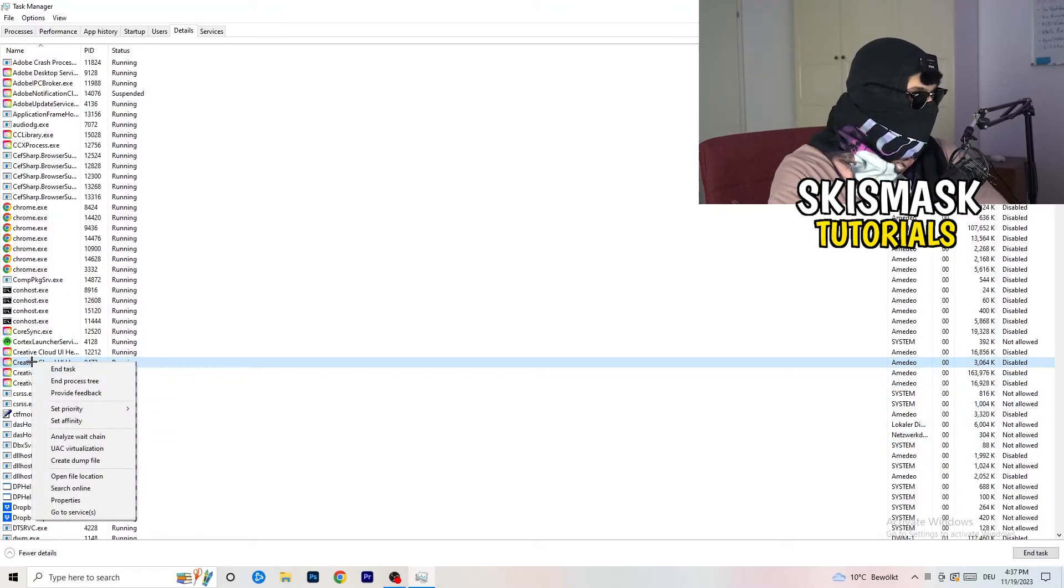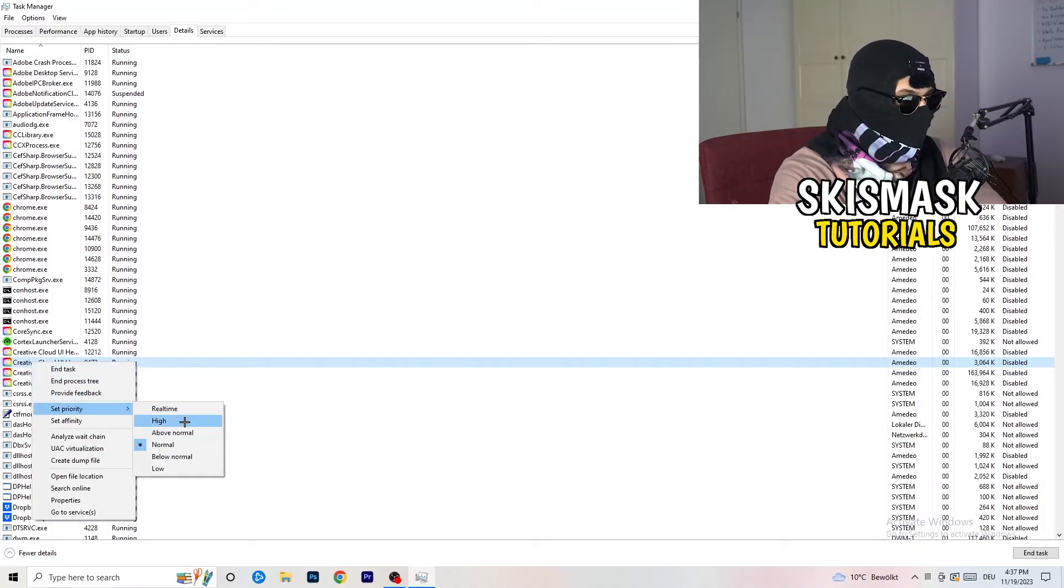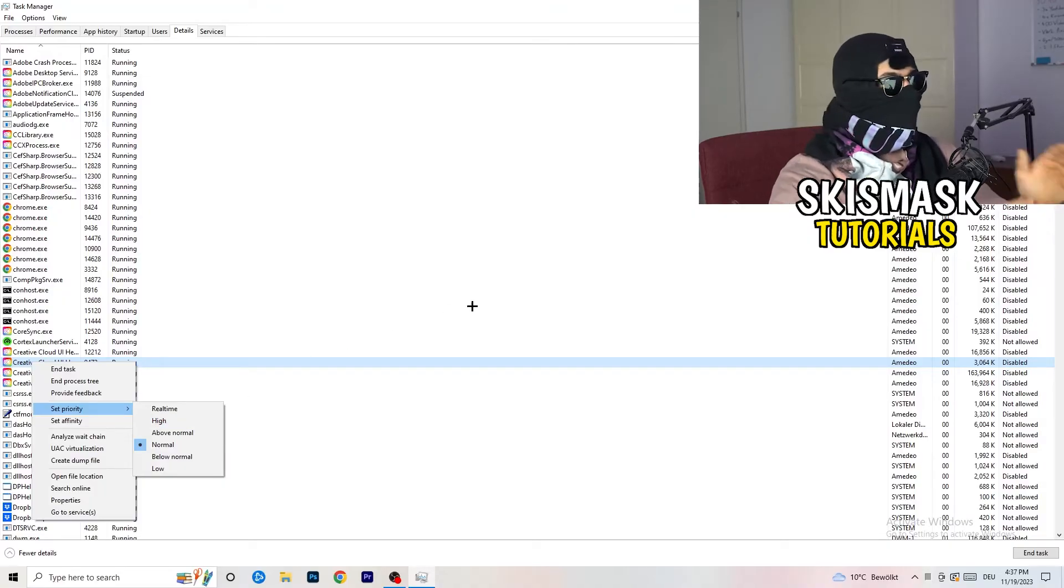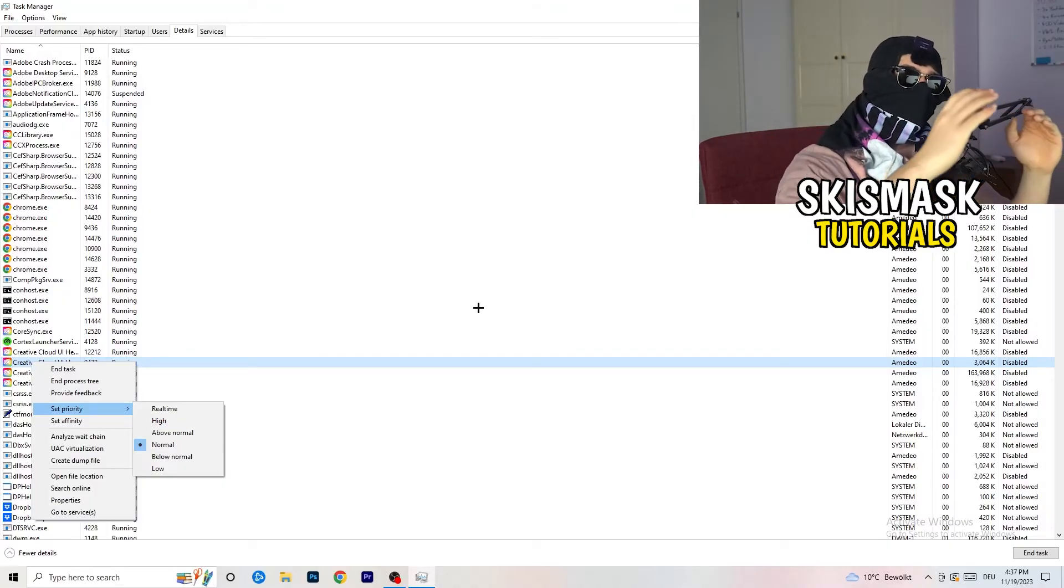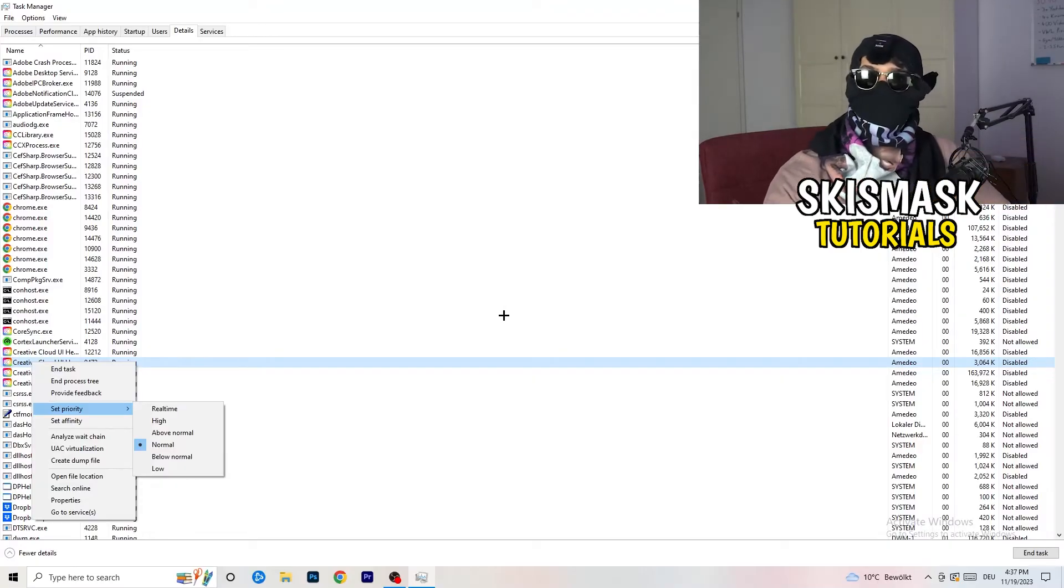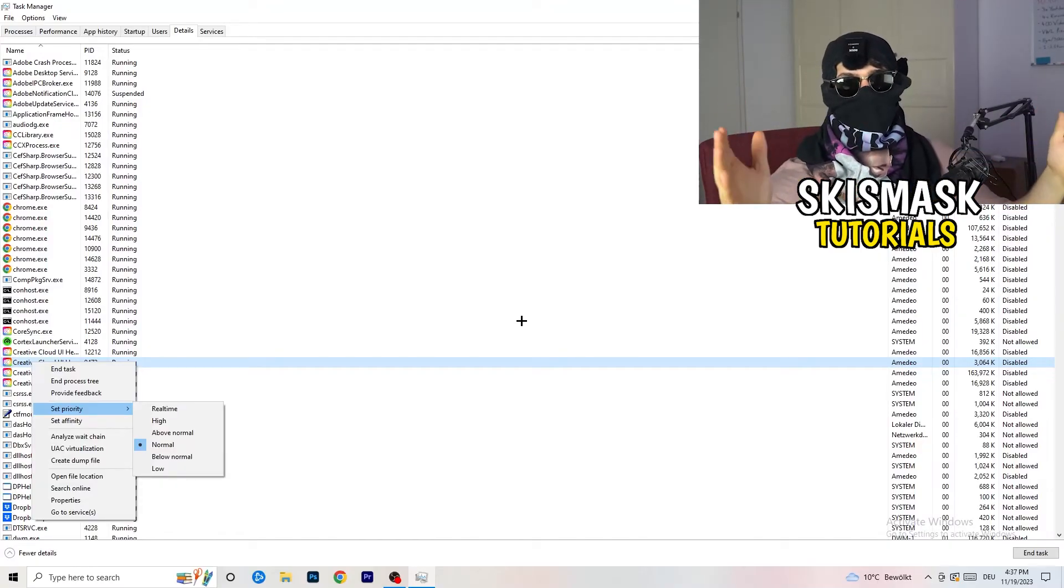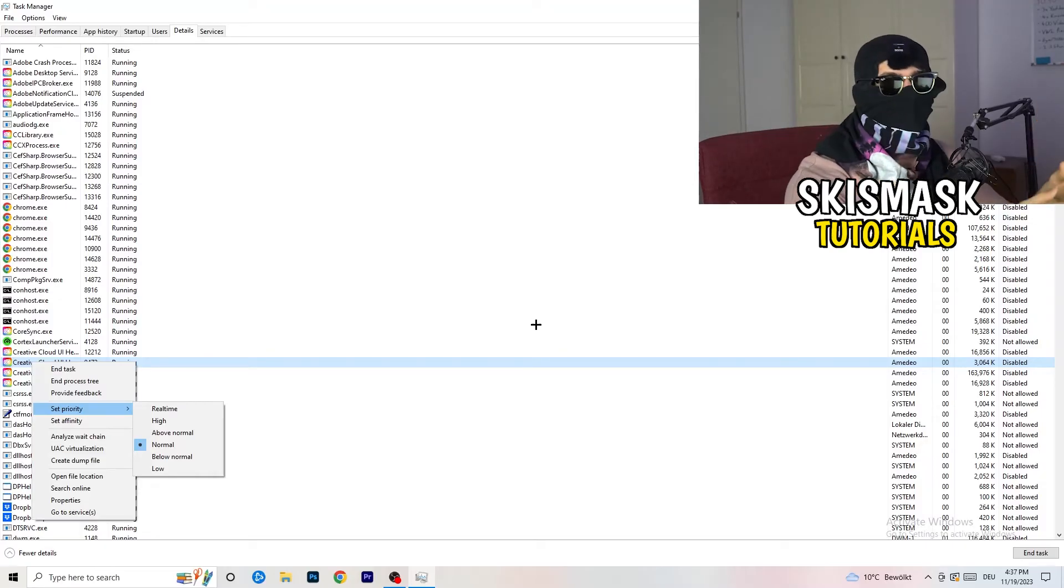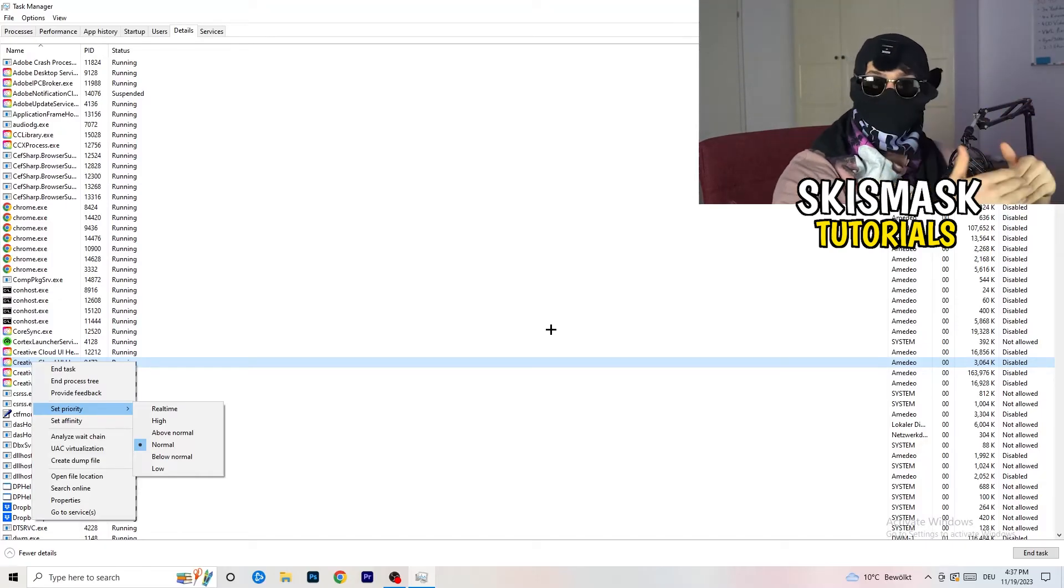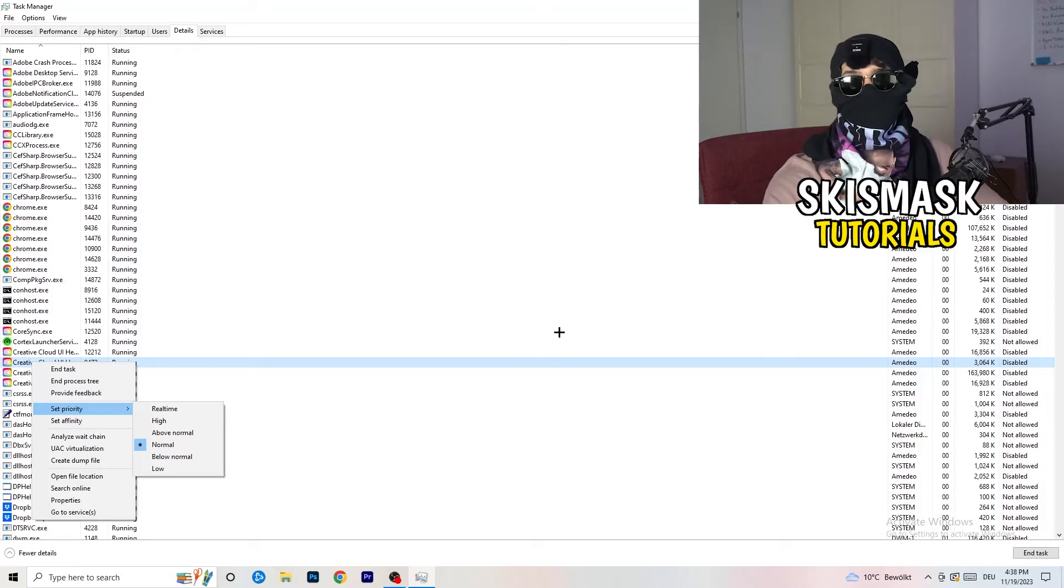You're going to right click. You're going to go to set priority. And now you need to go to above normal or high. What this will do is really simple. You're going to tell your PC how prioritized your game will be for your PC. So all the performance your PC has will go into this game, into the launcher. So you need to check if it's working better for you on above normal or high. It depends on which PC you're currently using, which is working better for yours.